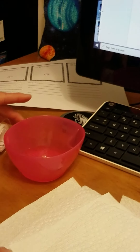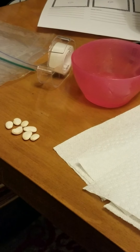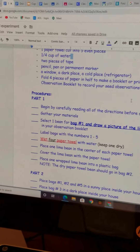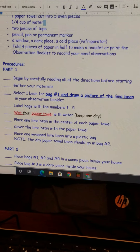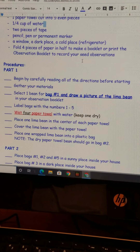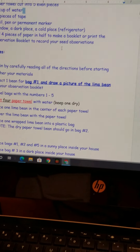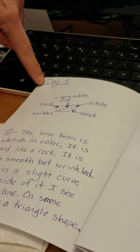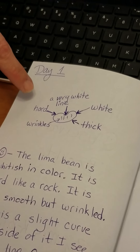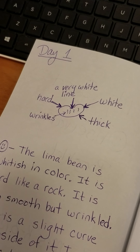Now we're going to go over the procedures. In Part One: begin by carefully reading all of the directions before starting, then gather your materials. Select one bean for bag one and draw a picture of it. I have done that in my booklet — I selected this bean and I have a drawing labeled just like we labeled our rocks, showing the different properties.